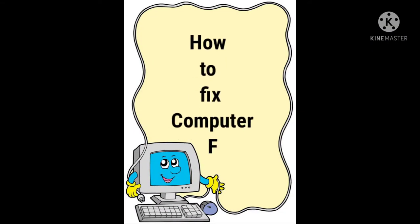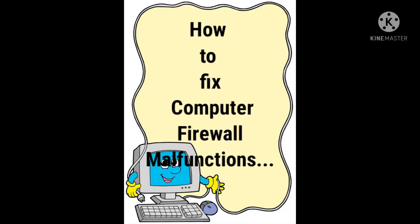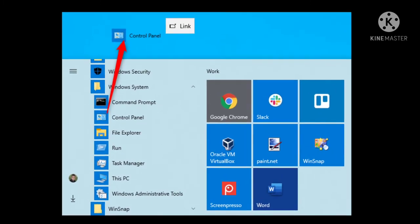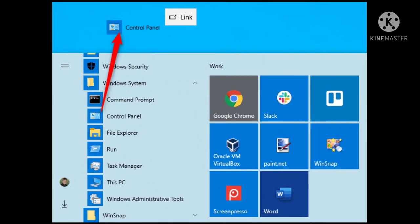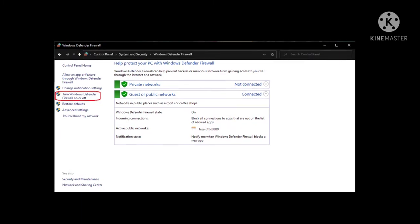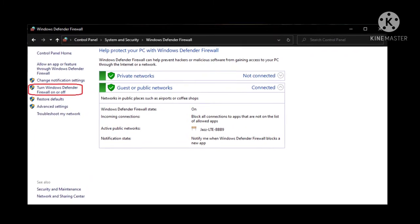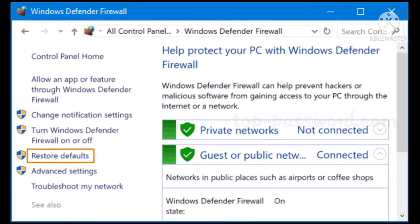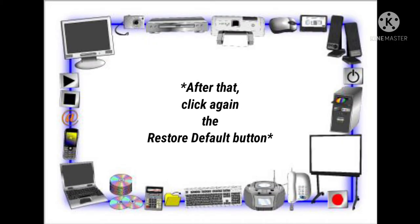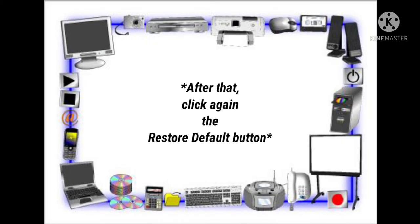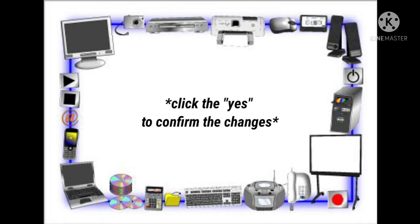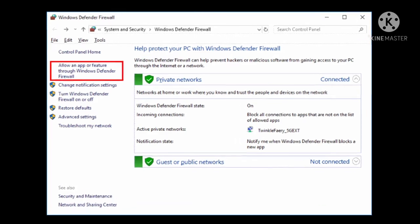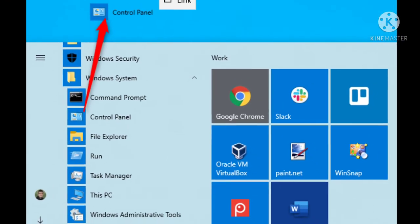How to fix computer firewall malfunctions: First, go to the Start button and look for Control Panel. Click Windows Defender Firewall. On the left side of the Control Panel, click on the 'Restore Defaults' link. After that, click again on the 'Restore Defaults' button, then click Yes to confirm the changes.